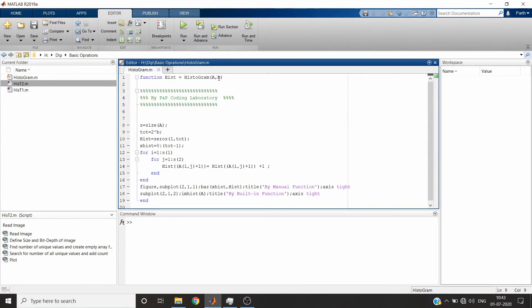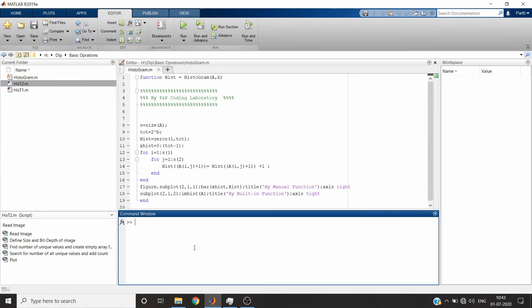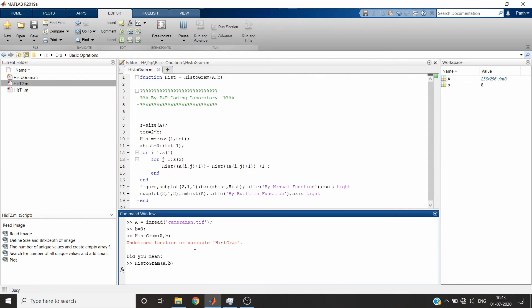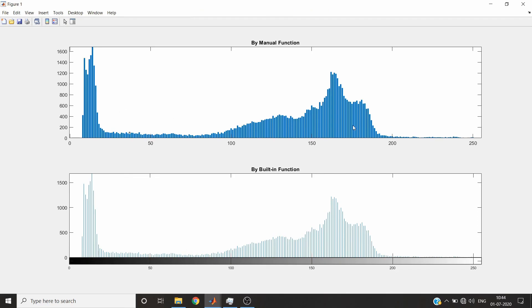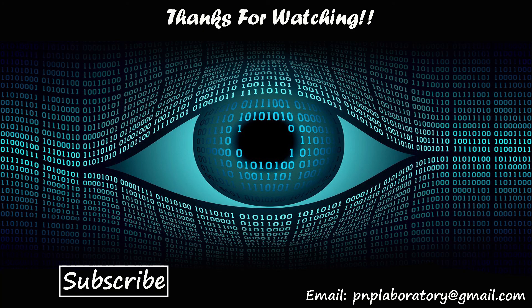You can also create a function that takes an image and bit depth as input and calculates the histogram. First we read the image, its bit depth is 8, and we pass it to the function named histogramH with image and bit depth as arguments. You can see it returns the same result as the inbuilt function. Thank you for watching — please subscribe for more videos, check the description for the code, and feel free to use the comment section for any queries.